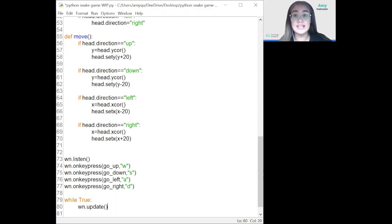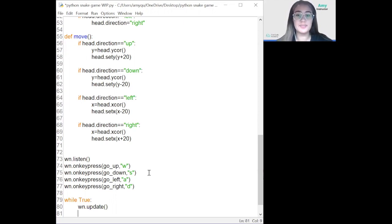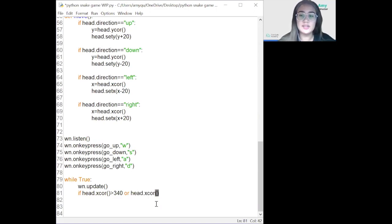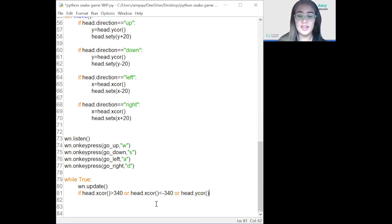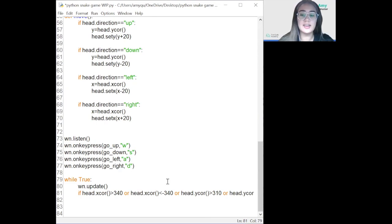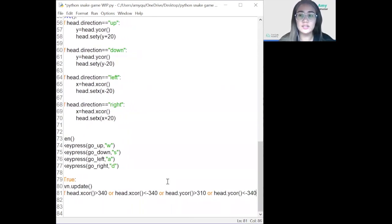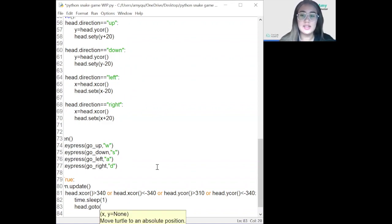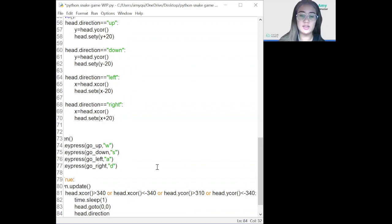If the snake has died, we need to restart the game. We'll stop the game for one second using sleep, then move the head to the middle and make it stop moving. We check: if head.xcor() > 340 or head.xcor() < -340 or head.ycor() > 310 or head.ycor() < -40, then we call time.sleep(1), move the head with head.goto(0, 0), and set head.direction to 'stop'.